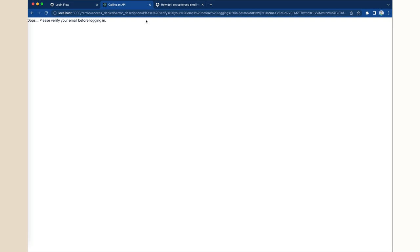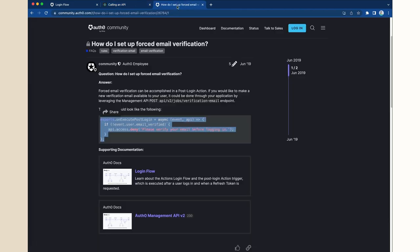If you would like to give the user the option to request a new verification email, you can do that as well using the Management API found in the FAQ article, linked in the description of this video. Once the user verifies their email address, they will be able to log in successfully.